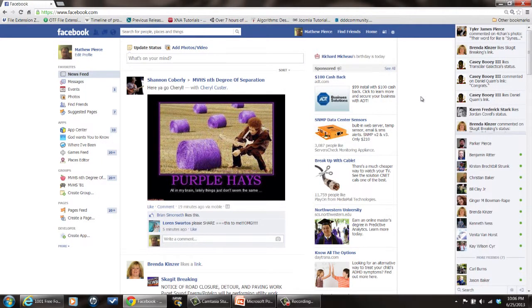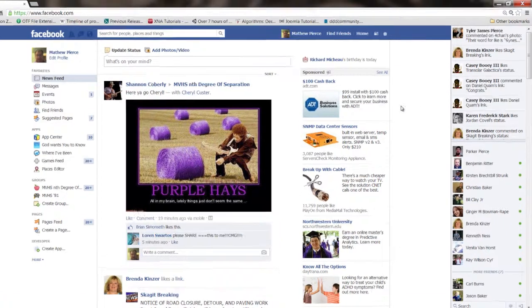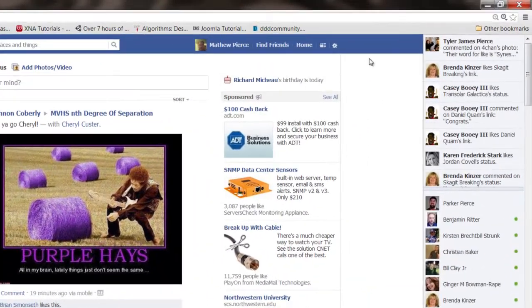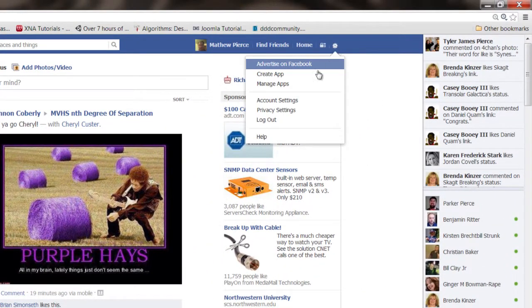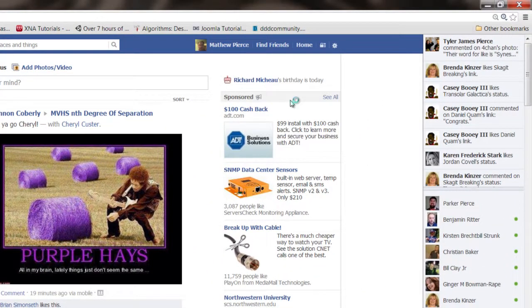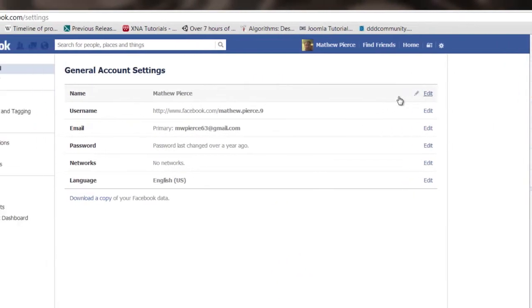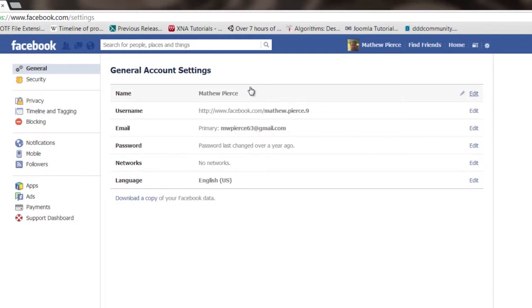Okay, so the first thing you want to do is you want to go to Facebook, bring it up, and then go over here to your settings, go to account settings. Then once that's up, go over here to apps, click on that.